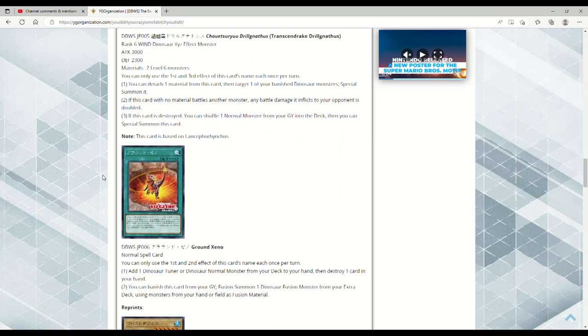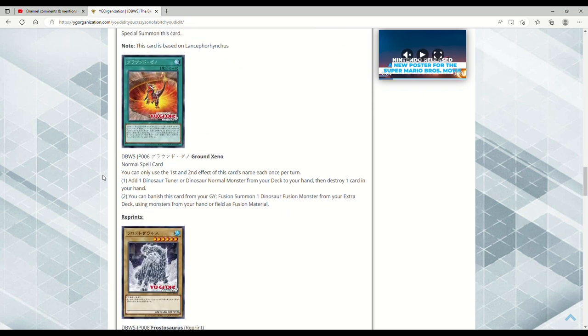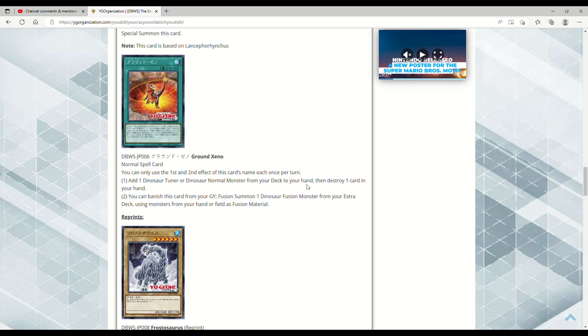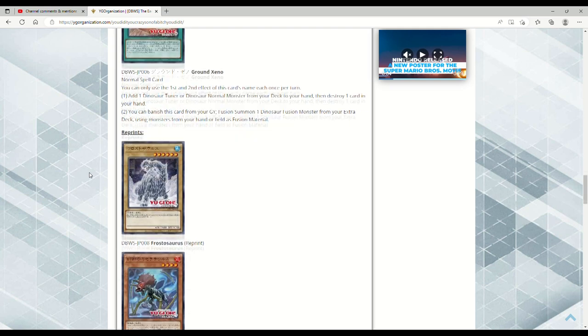If this card's destroyed, you can shuffle a normal monster from your grave into the deck, then you could special summon this card. Ground Xeno, I see what you did there, normal spell. You can only use the first and second effect of this card's name once per turn. Add one Dinosaur tuner or Dinosaur normal monster from your deck to your hand, then destroy one card in your hand. So again, Petiteranodon or Babycerasaurus, anyone? You can banish this card from your graveyard, Fusion Summon one Dinosaur Fusion Monster from your Extra Deck using monsters from your hand or field as fusion material. The fact that when this is in your grave and you can use that banishing fusion effect the same turn that you use its first effect seems really disgusting.